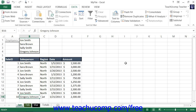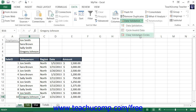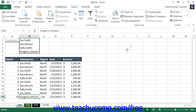To remove red circles around invalid data, click the Data Validation drop-down button on the Data Tools button group within the Data tab of the ribbon, and then select the Clear Validation Circles command to remove them.